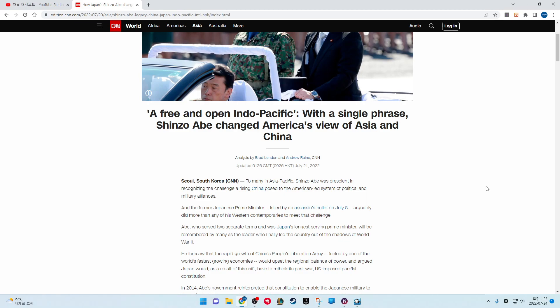Abe, who served two separate terms and was Japan's longest-serving prime minister, will be remembered by many as the leader who finally led the country out of the shadow of World War II. He foresaw that the rapid growth of China's People's Liberation Army, fueled by one of the world's fastest growing economies, would upset the regional balance of power and argued Japan would, as a result of this shift, have to rethink its post-war constitution.